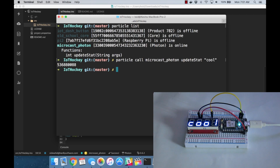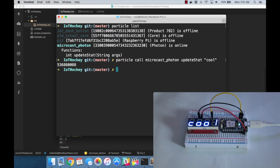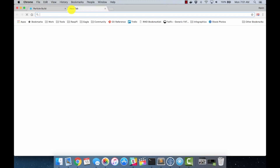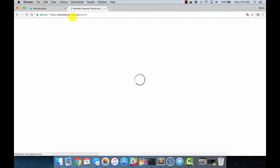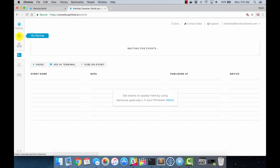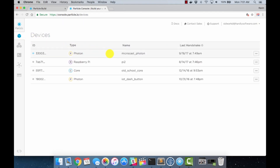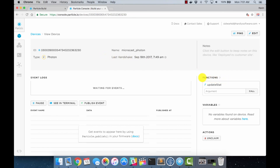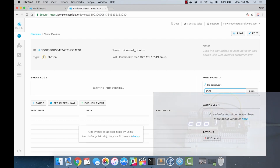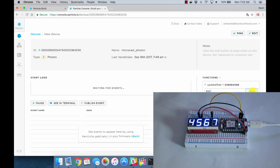The other option is via a web browser. Go to console.particle.io, log in with your Particle account, and come up to the My Devices section. It'll list all the devices you've claimed and whether they're online. Click on your device - microcast photon - and over here on the right it will show any functions you have registered by calling Particle.function in your firmware. Here you can see update_stat. This is great for debugging - you can just pass the argument and exercise it in real time. Let's change this to 4567 and hit call - look at that, almost instantaneous.